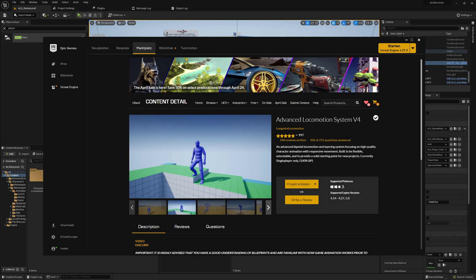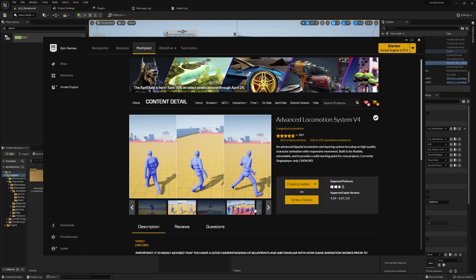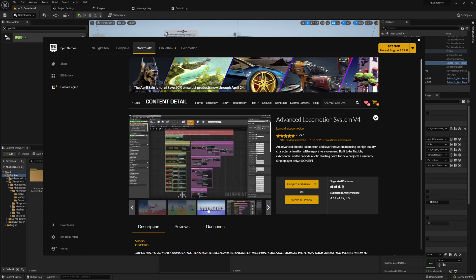But for this one I will try to use Unreal Engine 5 and getting the new mannequin working. If you don't know ALS yet, it's a locomotion system which is very familiar in the community.